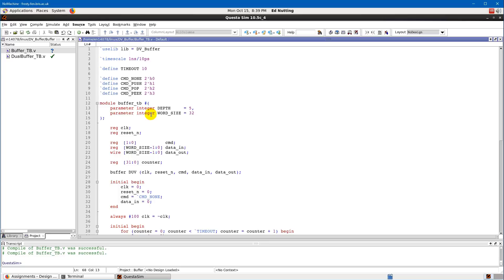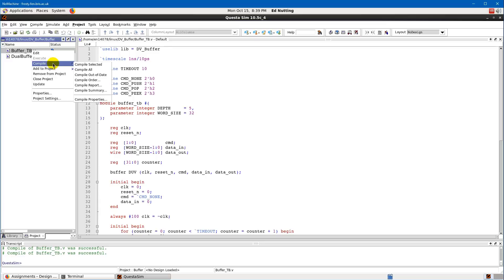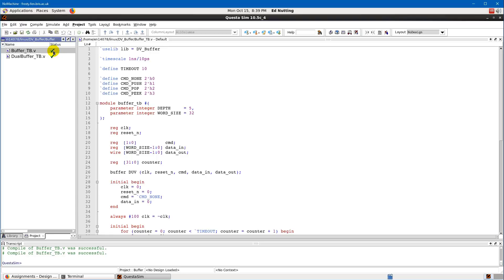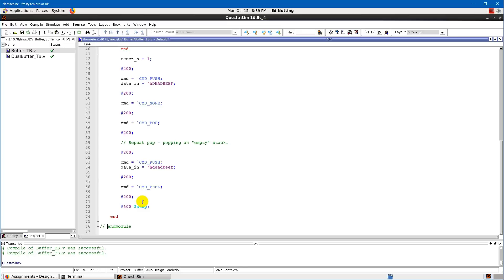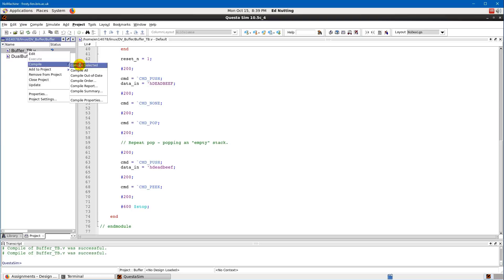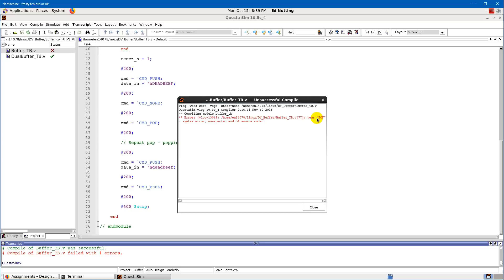To start, right-click on the file, go to the compile menu, and click 'Compile Selected'. Hopefully we get a green tick. If I introduce an error — for example, comment out the endmodule with a double-slash — and compile, we get an error. Double-clicking that error line shows: 'near end of file — syntax error — unexpected end of source code.' Not the most helpful error, but it tells us some block of code wasn't terminated.